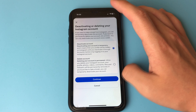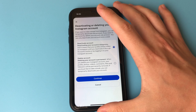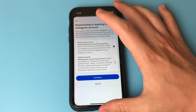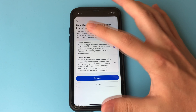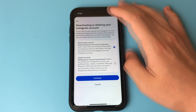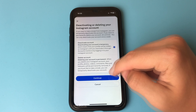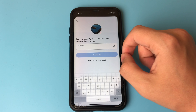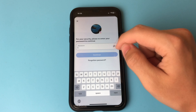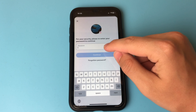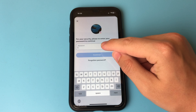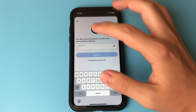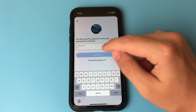Then we click Continue. Next, we just enter the password for our account. After entering the password we click Next, and there we confirm all our actions. After these steps, we automatically log out of the account and it will be deactivated.